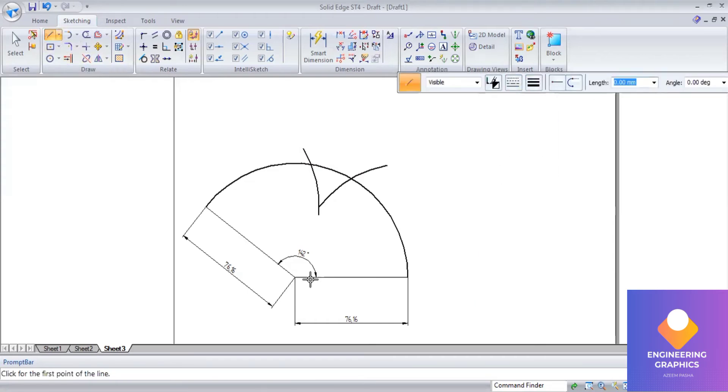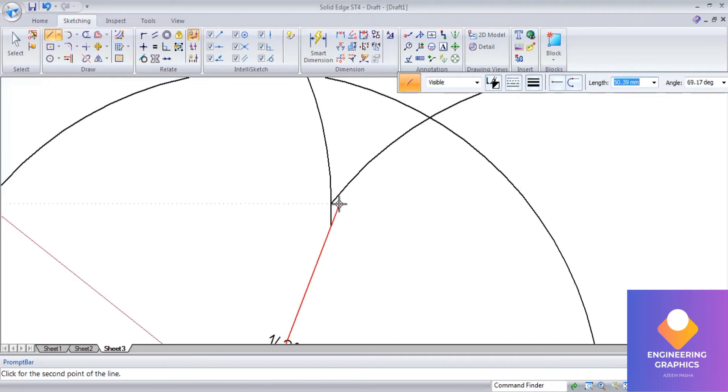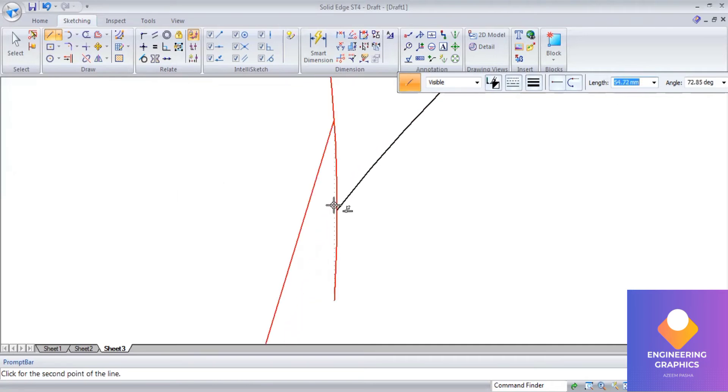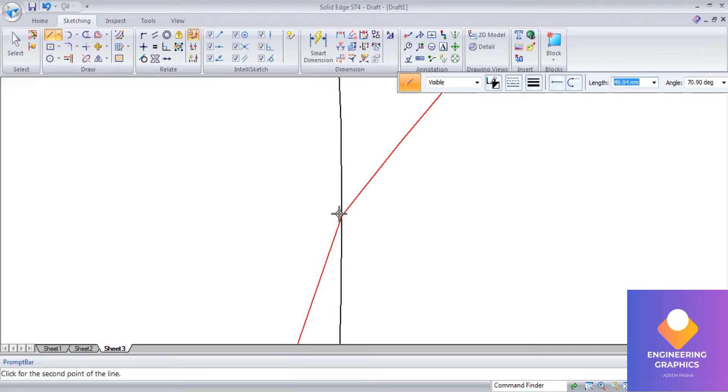Now I'll be drawing a line from the midpoint to this intersection point. This is how we divide the cone area into two equal parts.